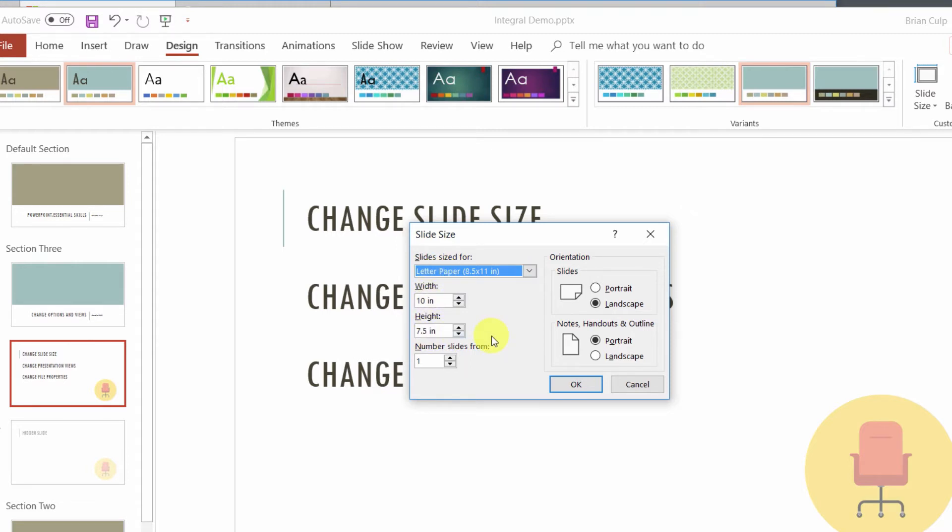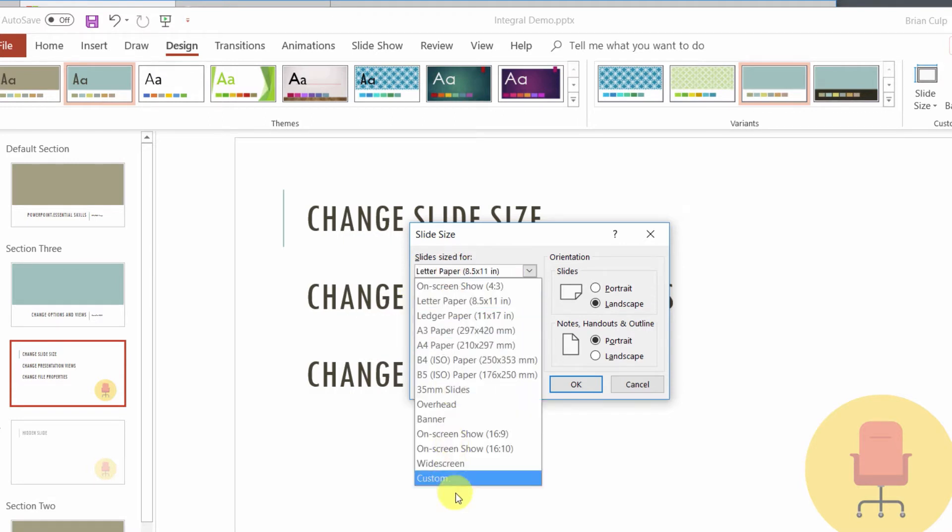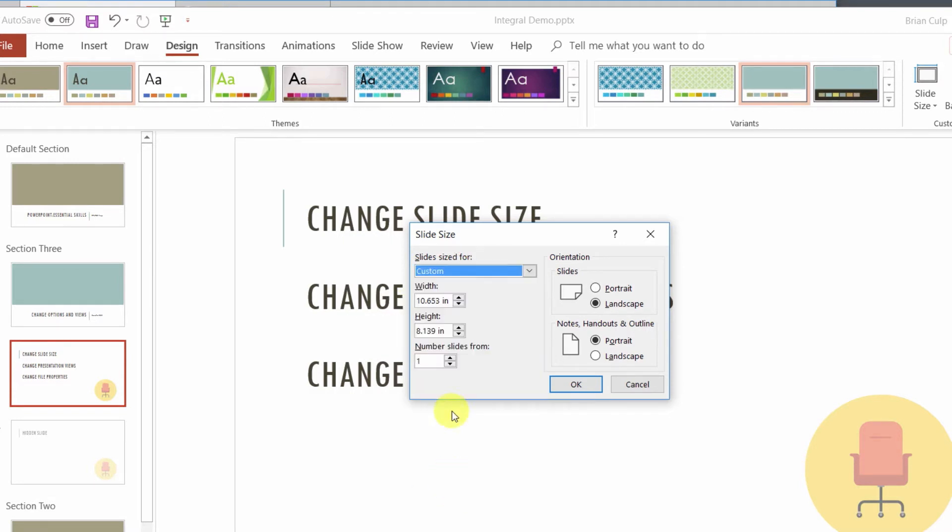Now in terms of the practical application, if you're designing a slide and you want to use it for a YouTube thumbnail or a Facebook banner or something like that, where you know the pixels, then you have to make your adjustments in terms of the, you have to specify, you have to use custom and then specify a specific width and height.